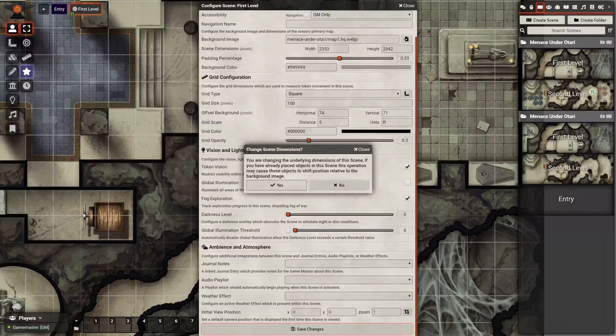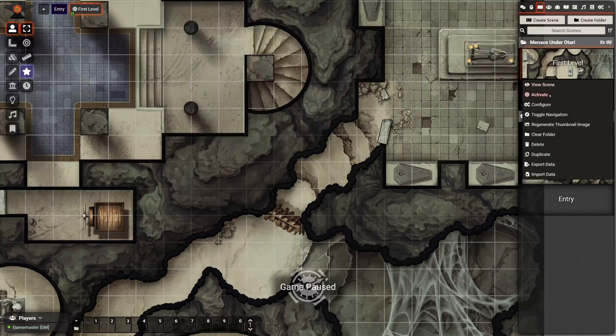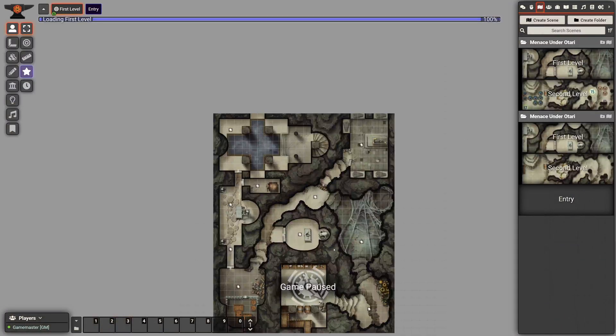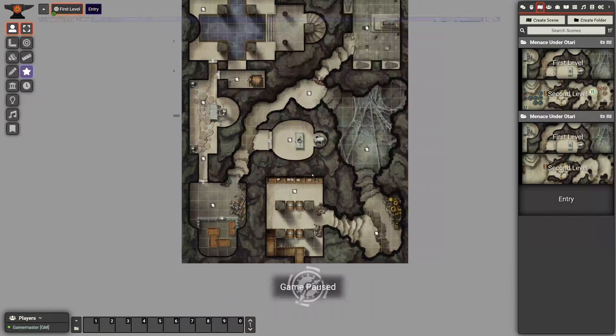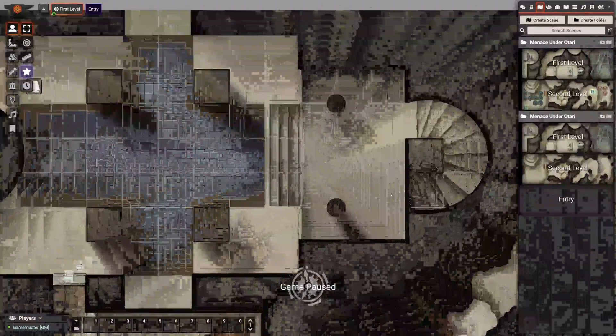And then save and go ahead and look at that one. And now you can tell that you've got the really high-quality maps.